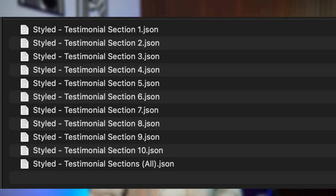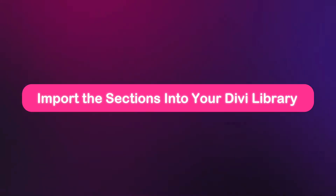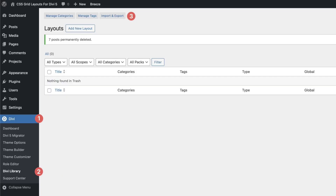Once you've downloaded all of them, it's time to bring them into your Divi setup. Head over to your WordPress backend, go to Divi, then click on Divi Library, and click on Import and Export.